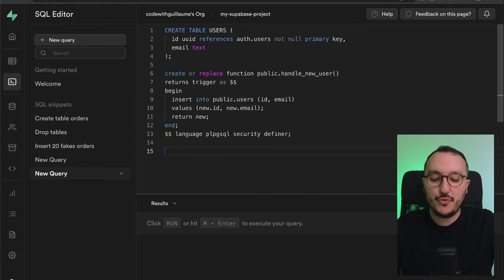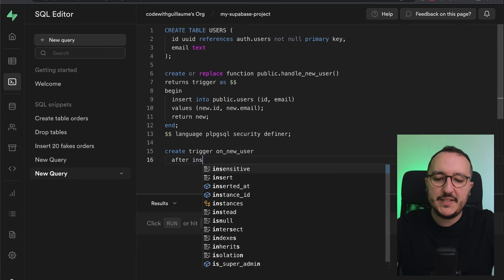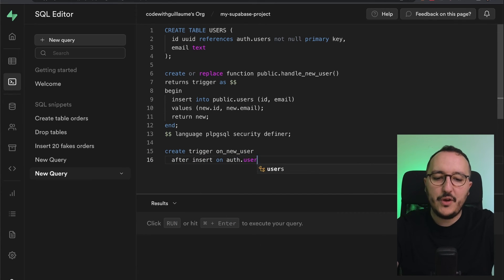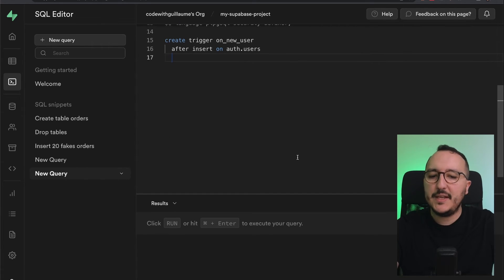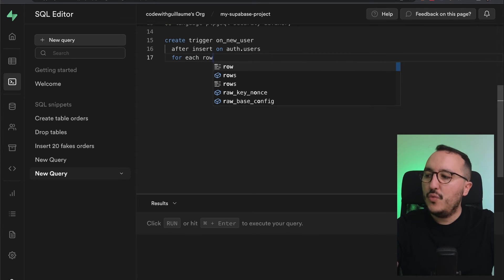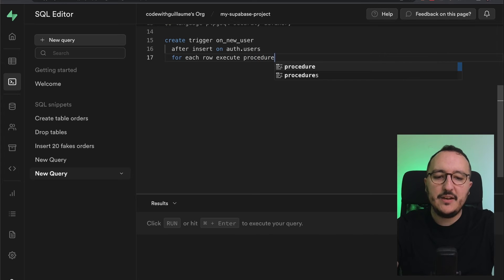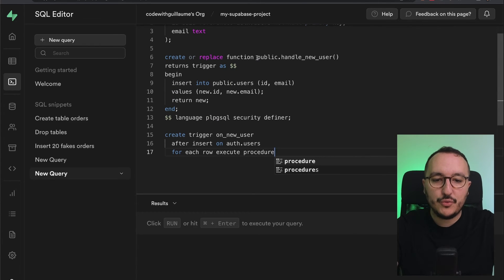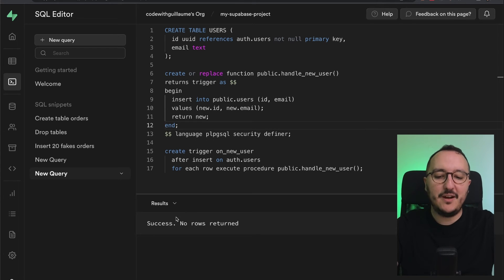Now I'm going to create the trigger. I'll type: CREATE TRIGGER on_new_user AFTER INSERT ON auth.users FOR EACH ROW EXECUTE PROCEDURE public.handle_new_user. That should be everything we need.